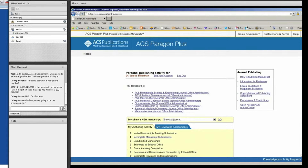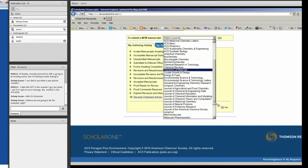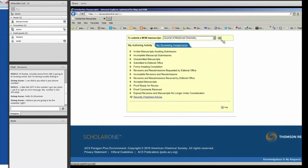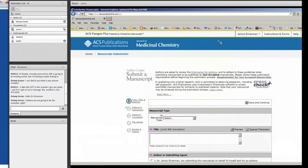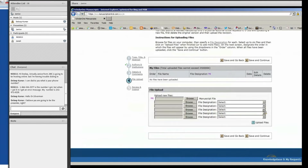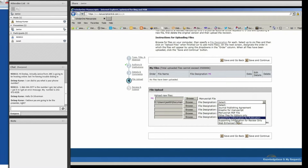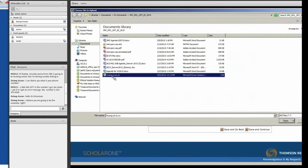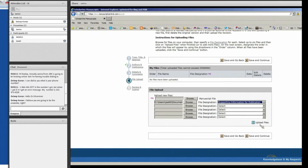Once you've gone through the whole Paragon Plus process and arrived at the file upload page, you're going to upload your manuscript and any other components, then go to file designation and choose 'supporting information for publication,' and just use 'choose file' to browse for your file from your hard drive and upload it.